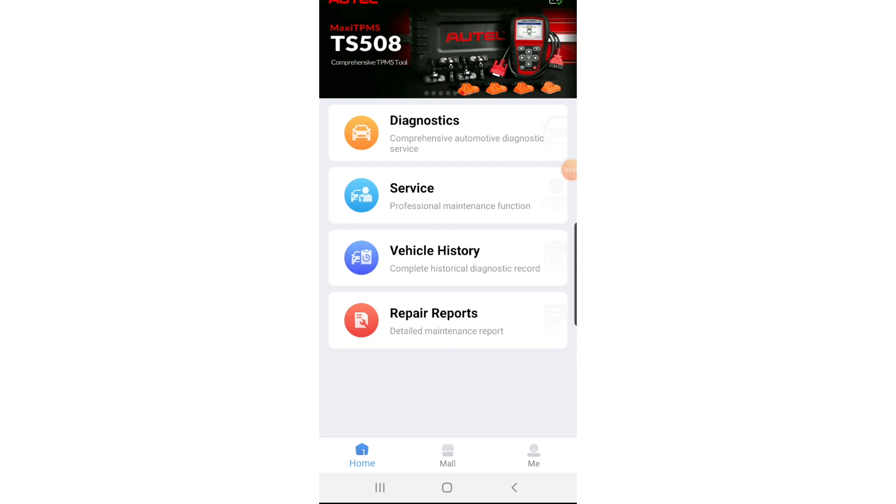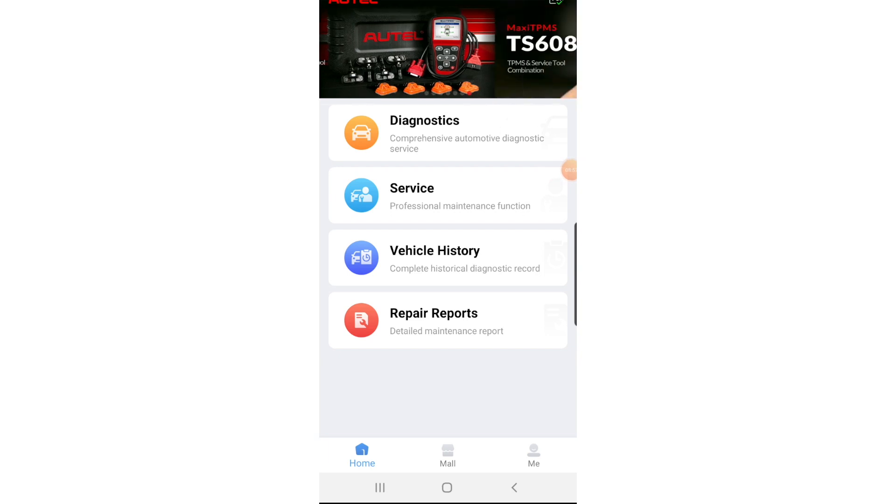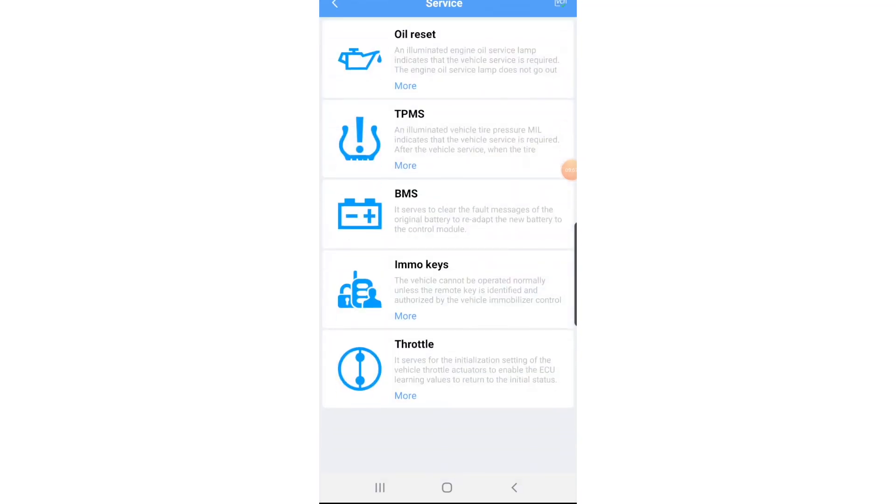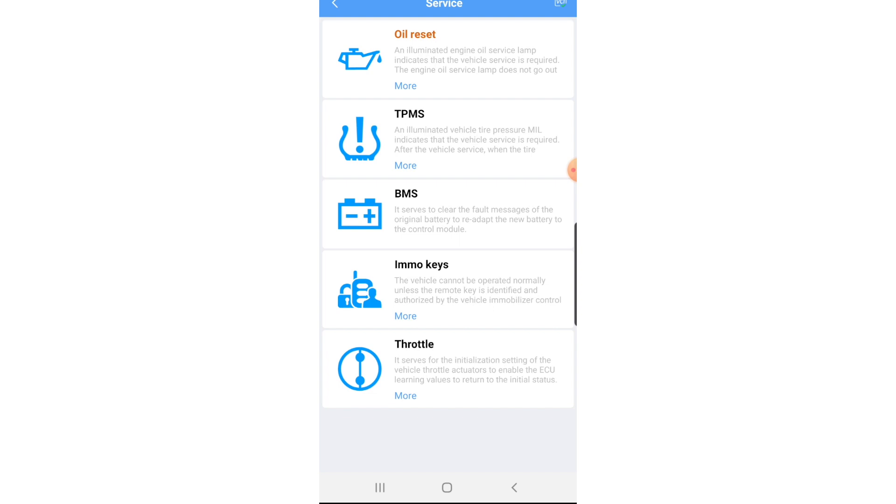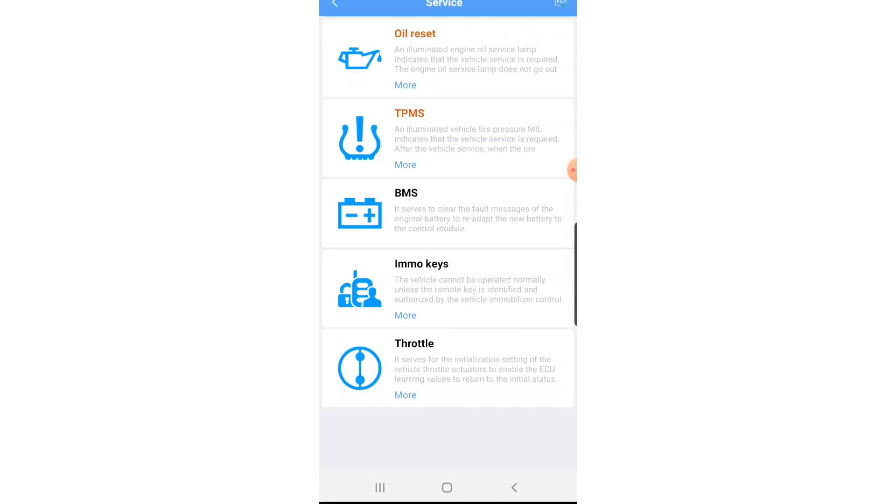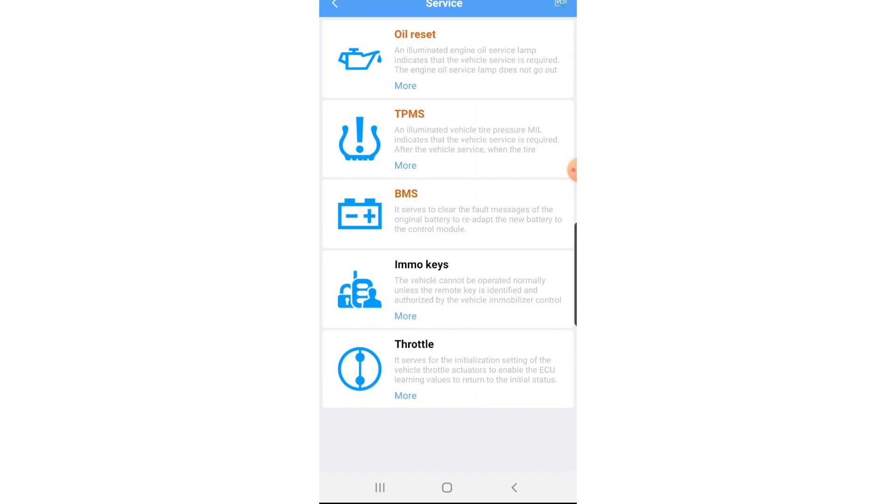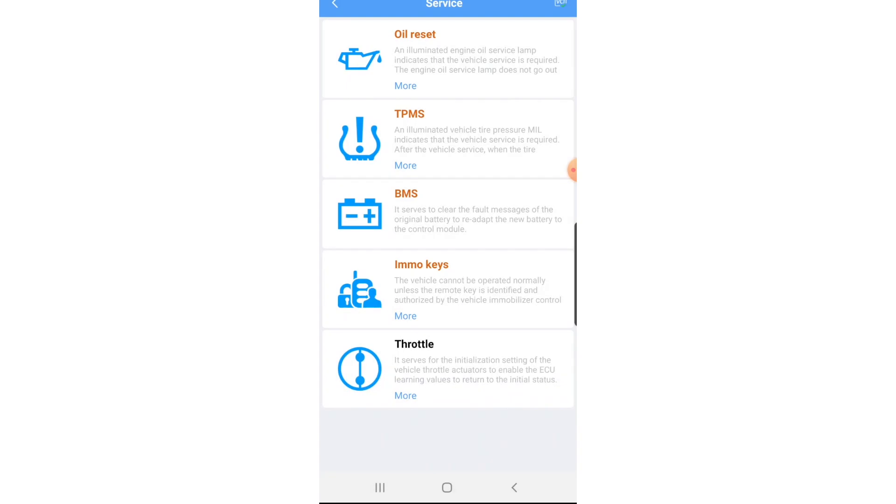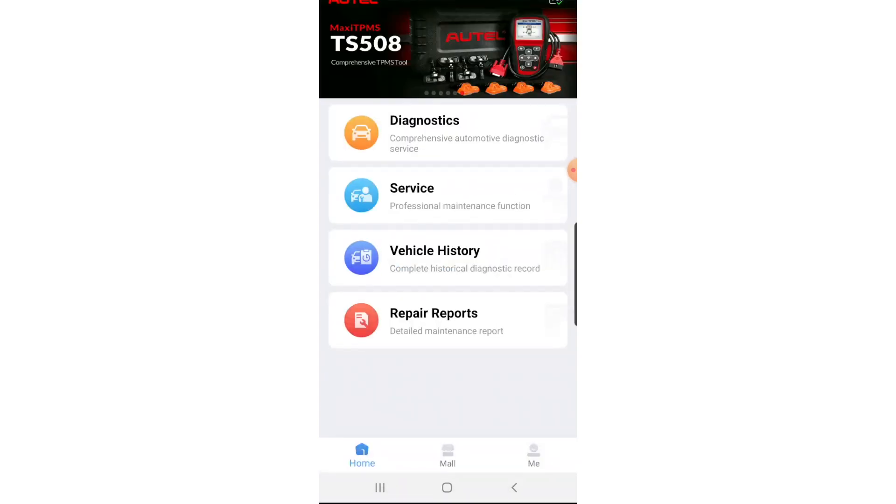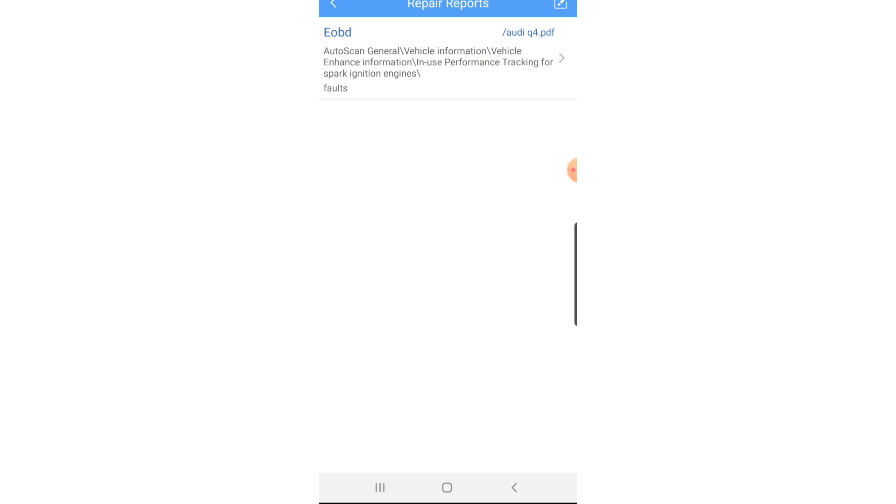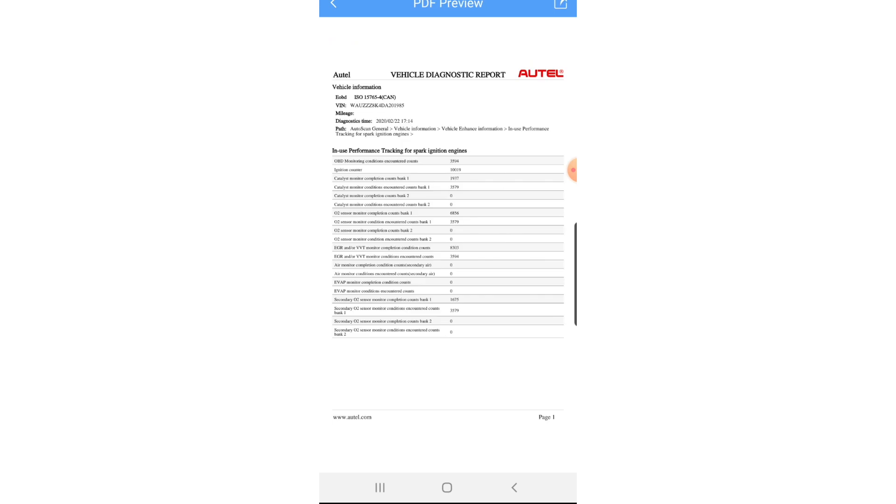Once we've done the diagnostics, there's also service. Oil reset, TPMS, BMS, IMO keys and throttle. It's got all of these features but some features you may need to pay for. It's probably in the demo version until you download the full version. Repair reports, it gives you a report like that, that's really nice.